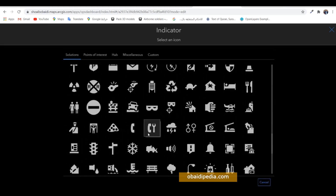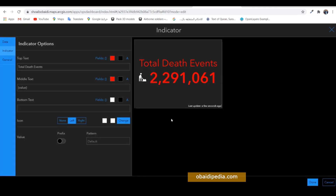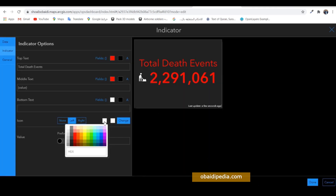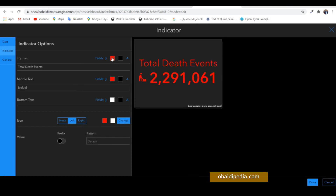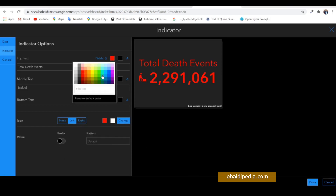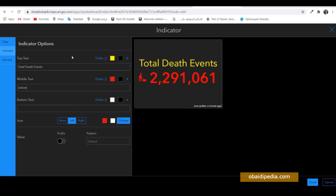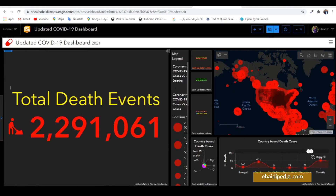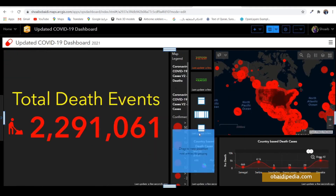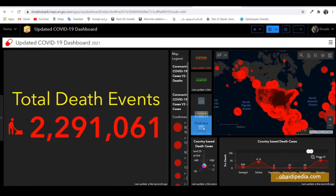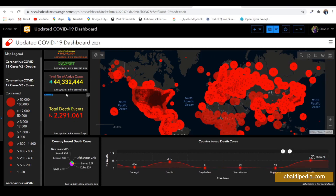Choose an icon for death — this one looks fine. Change the color, then drag it and put it beneath the active cases indicator.